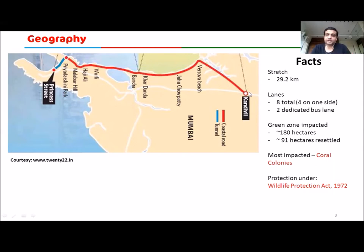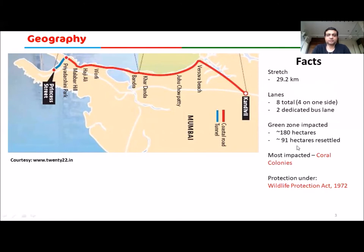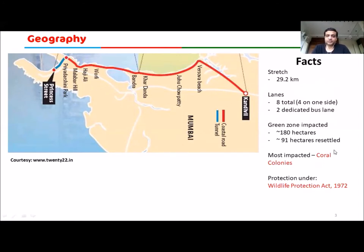The road will have four lanes on one side and one dedicated bus lane each side. When a road is built here, there is always a presence of other living organisms and an ecosystem, which gets disturbed. The total area impacted will be 180 hectares, of which only 91 hectares will be resettled — the balance will be lost — and the most impacted will be coral colonies.